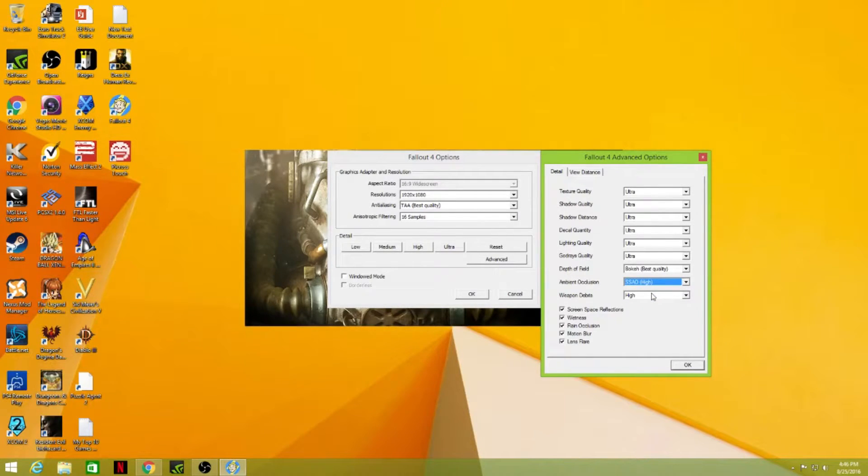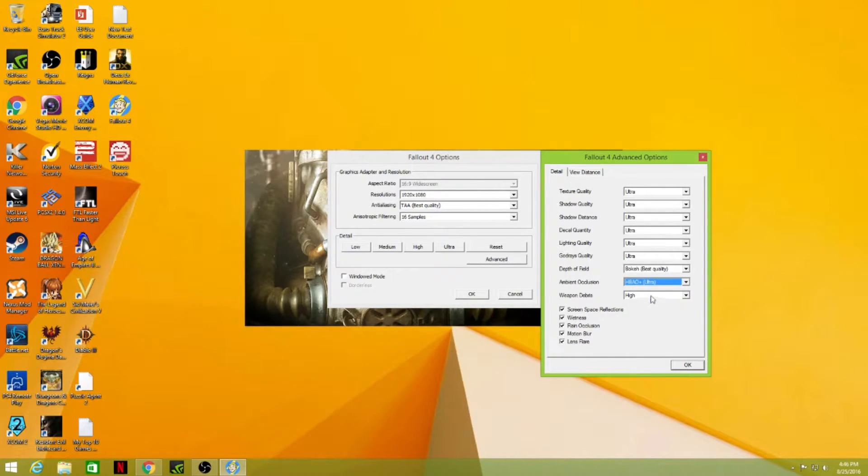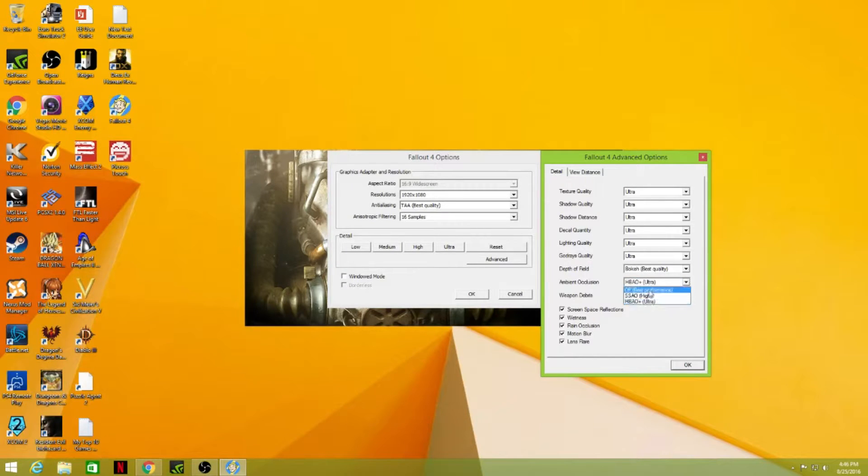Now, I noticed when I had it set to SSAO, I was running into the Pip-Boy issue. But if I changed it to HBAO+, the issue resolved itself.